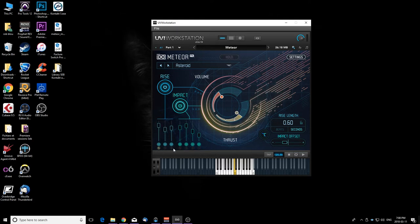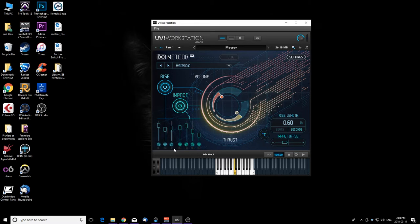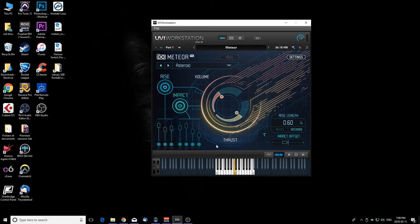So these are the three rises. Now let's listen to the impact sounds. And all together they make this huge sound. Really cool stuff, I really like that.